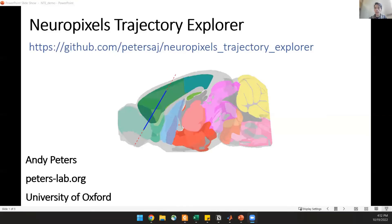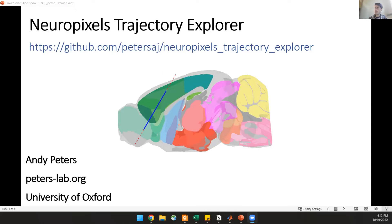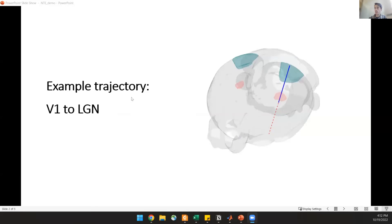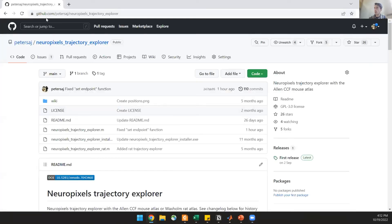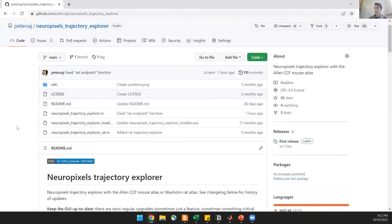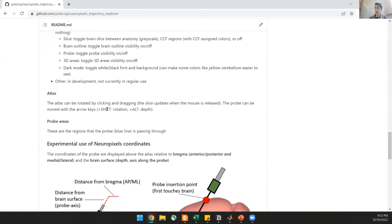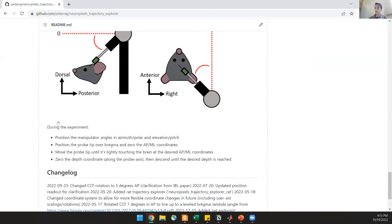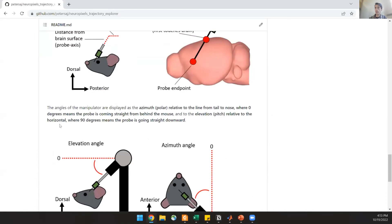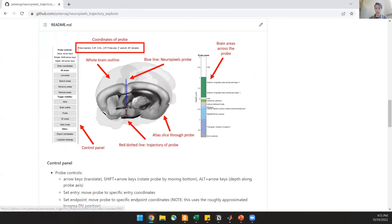So I'm going to share my screen and then talk to you a little bit about Neuropixel's Trajectory Explorer. So this one was in MATLAB because I'm a MATLAB heavy user. So if you don't have MATLAB, there is a standalone version available, but it's not kept up as much as you should be. This tool is kept on my GitHub repo, which is shown here, and it's also in the Slack group that you can find online. So today I'll just take you through a very simple demonstration of planning trajectory between V1 and LGN simultaneously.